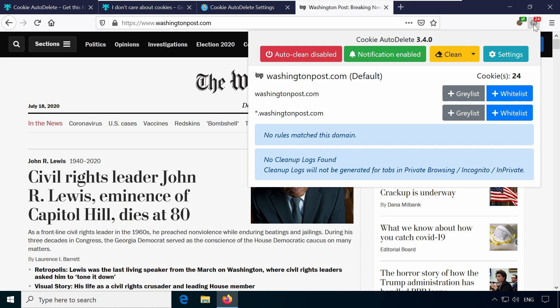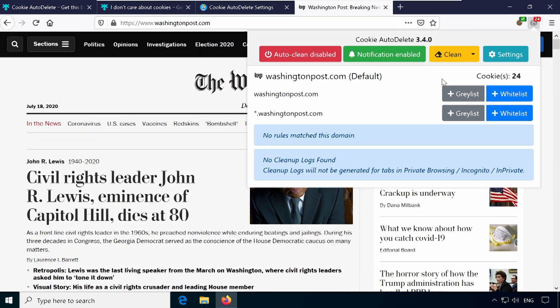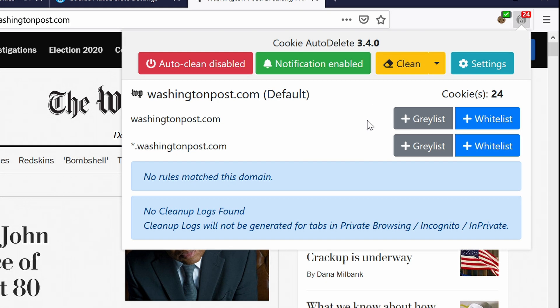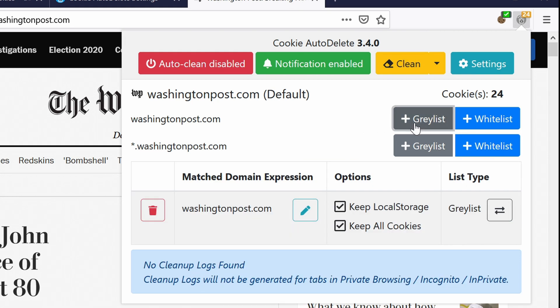It is very simple to whitelist a domain you don't want cookies deleted for and you also get the option to greylist which only cleans cookies on a browser restart.